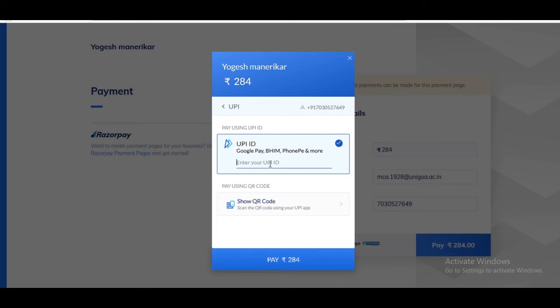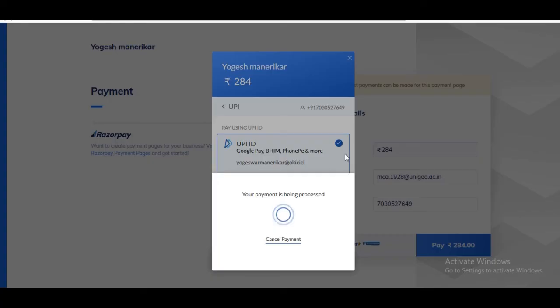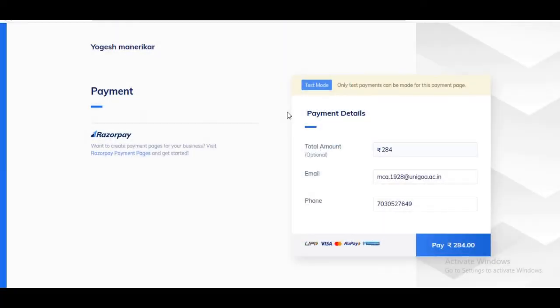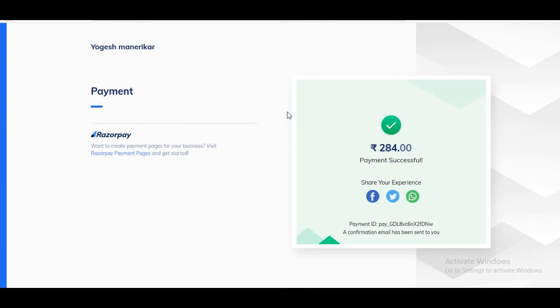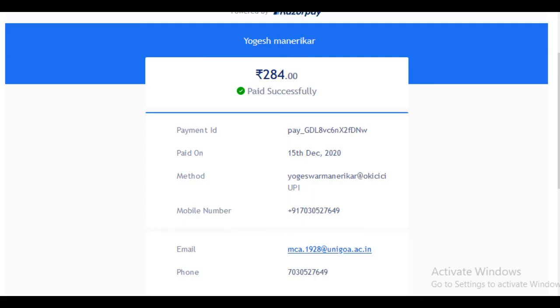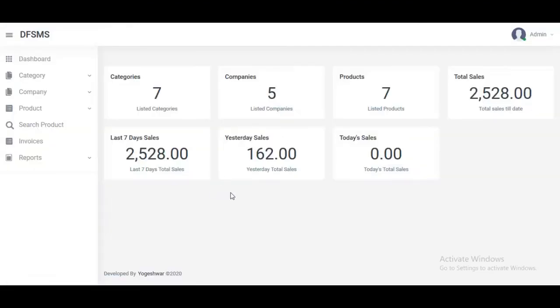We select Google Pay and receive one request. This is the payment successful message page, and we got the email. This shows the payment method and successful payment confirmation.